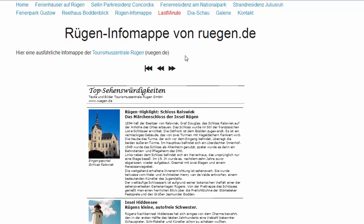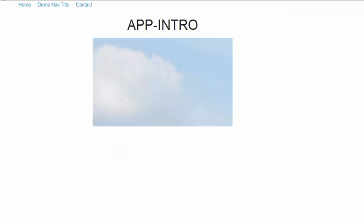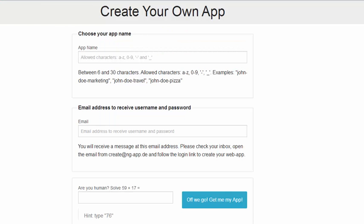So you've seen the first steps: how to sign up, edit the app, and some features. If you'd like to sign up, just go to ng-app.de, and in a minute you can have your own app.